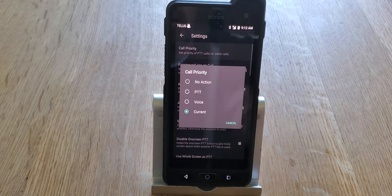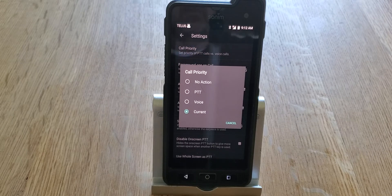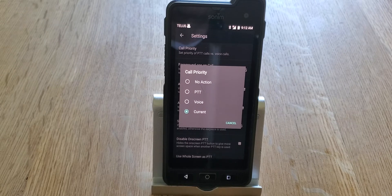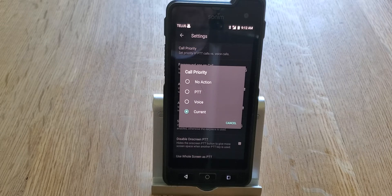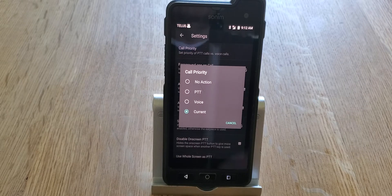The first one is Call Priority, and that allows you to tell the phone what to do if a voice call and a radio call happen at the same time. If you choose PTT as your priority, and you're in a voice call on the telephone and someone does a radio call to you, the radio call will override the telephone call. If you choose Voice, then if you're on a push-to-talk call and someone phones you, the phone call will override the push-to-talk call. When you hang up the phone call it reverts back to the push-to-talk call.